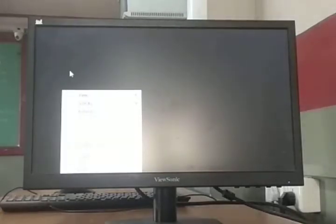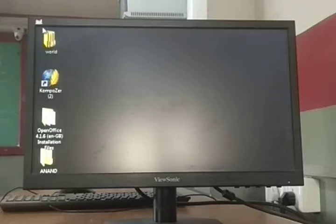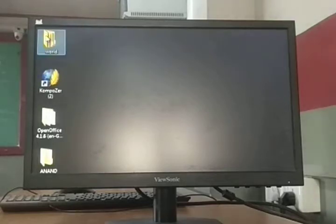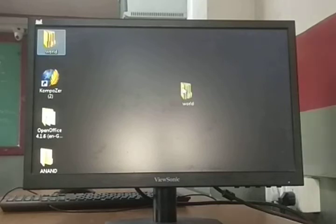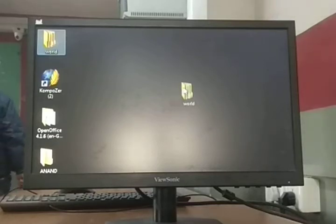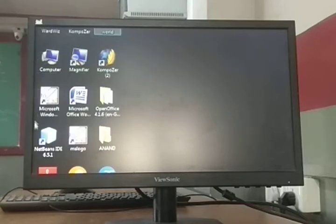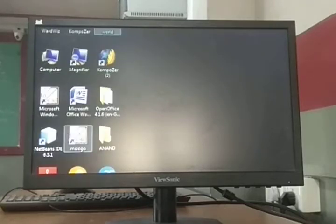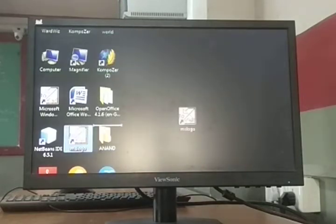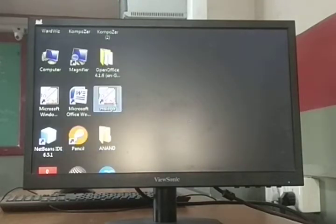Then we move to the drag and drop method. Drag and drop means you hold the mouse click on an icon, drag it, and then release it — meaning drop it. So this is called drag and drop. First, select any icon, then move it, and place it somewhere else — that is drag and drop.